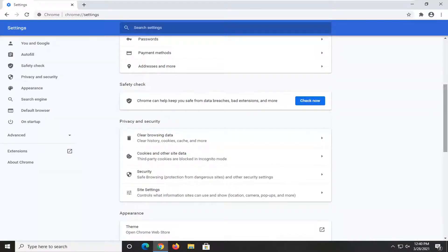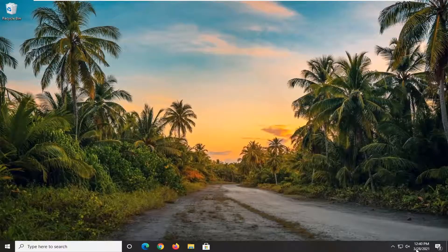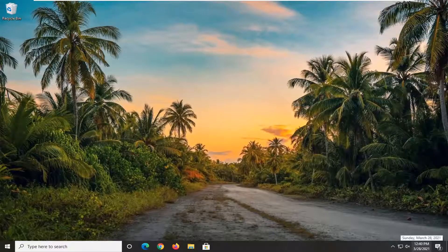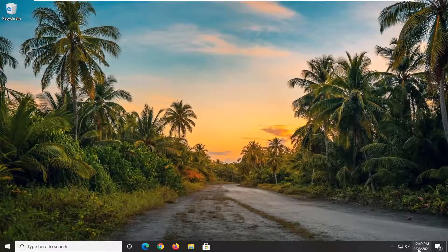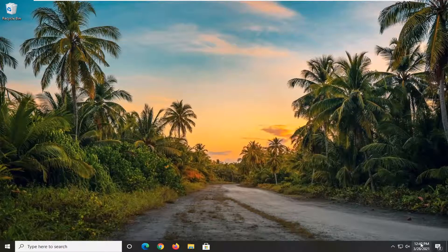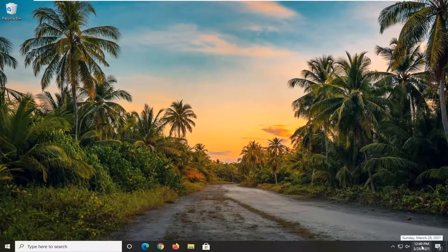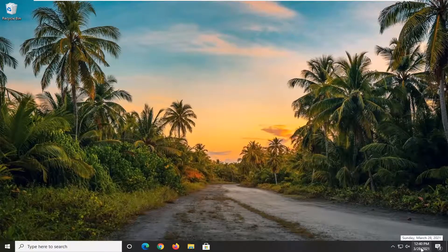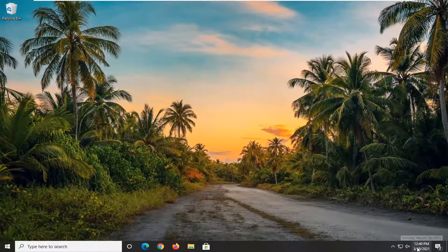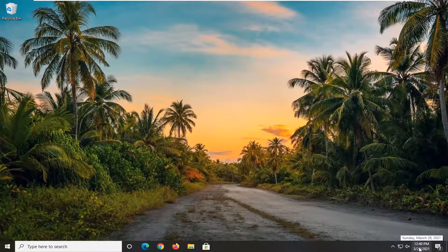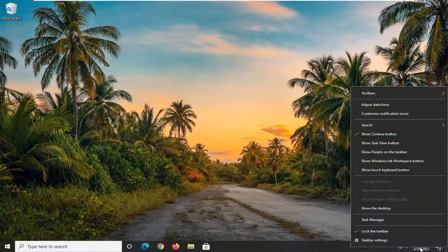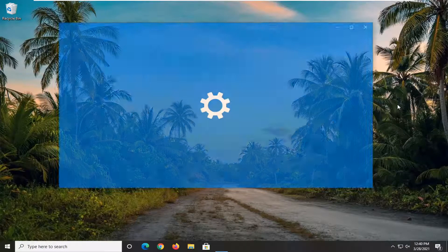Another thing you can try: make sure your date and time settings are correct in the bottom right corner of your system tray. Believe it or not, the time does get thrown off every once in a while, so you want to make sure that's correct. If not, you can right click on it and select Adjust Date/Time.